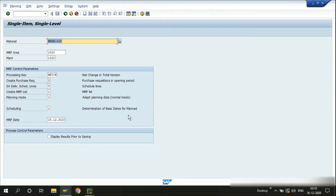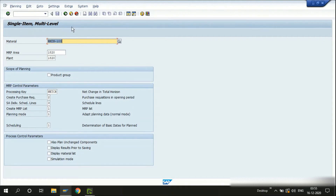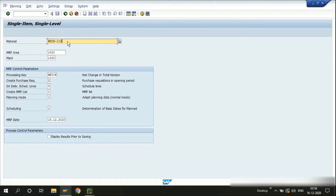Since it's a raw material, I can use MD03, which is single-item single-level planning. The main difference between MD02 and MD03 is that MD03 runs MRP only for this item. MD02 is single-item multi-level planning — if the material has a bill of material with components and you'd like to plan all components in one MRP run, use MD02. Since this is a raw material with no bill of material, I'll use MD03.